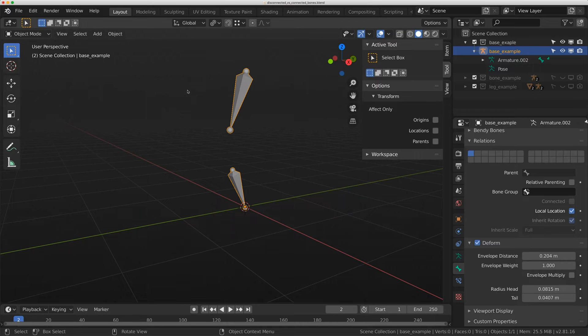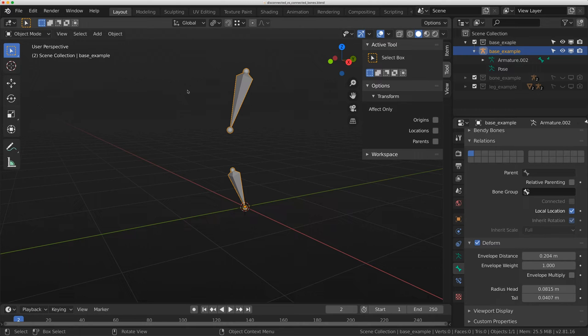Hey everybody, welcome to Level Pixel Level. This is just a quick video where I want to talk about the difference between connected and disconnected bones in Blender, and the benefits and drawbacks of both.